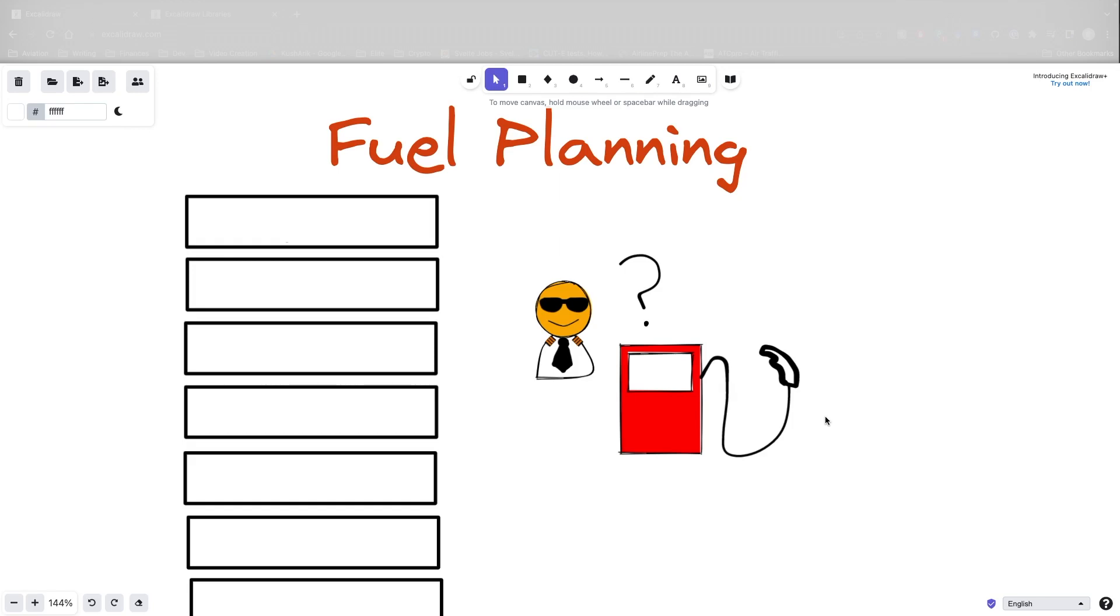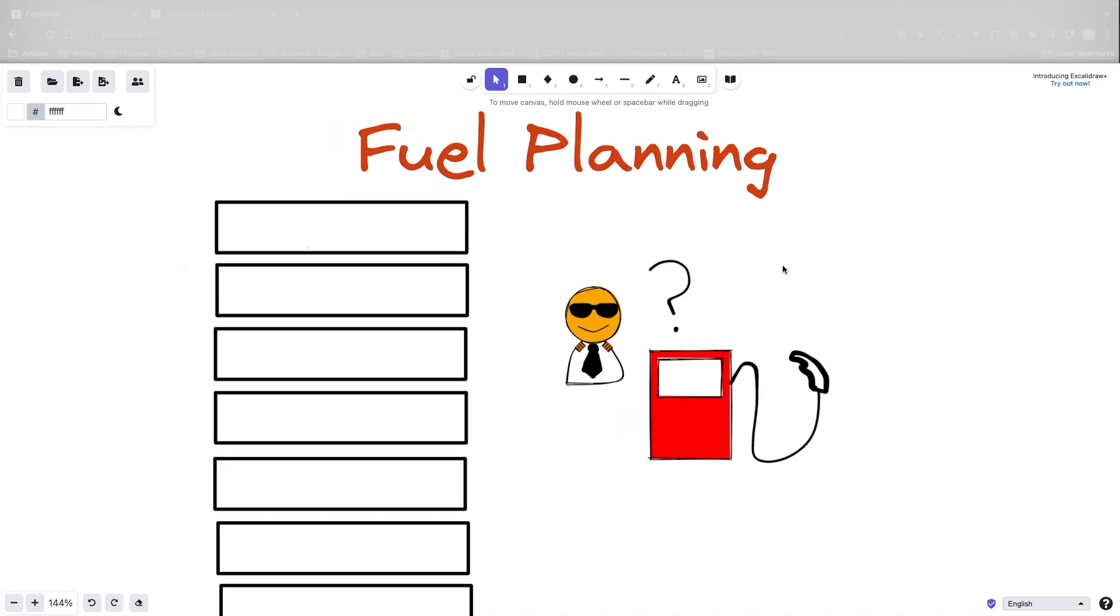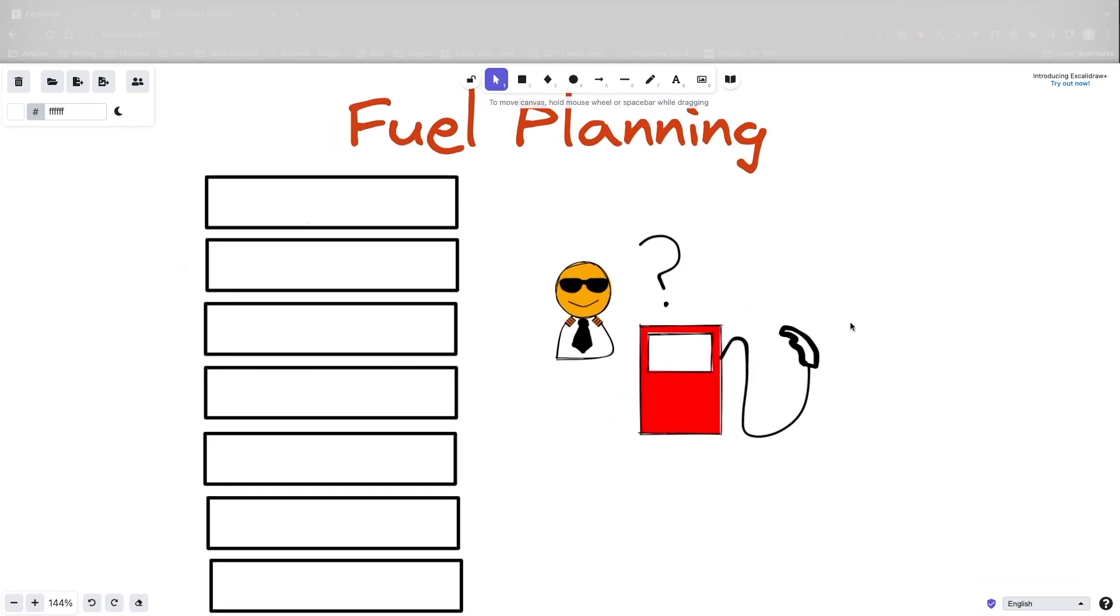Today, fuel planning. We're going to keep it specific to jets, but I will try to point out a couple of things for prop airplanes. But there's only one thing I need to point out in terms of differences.